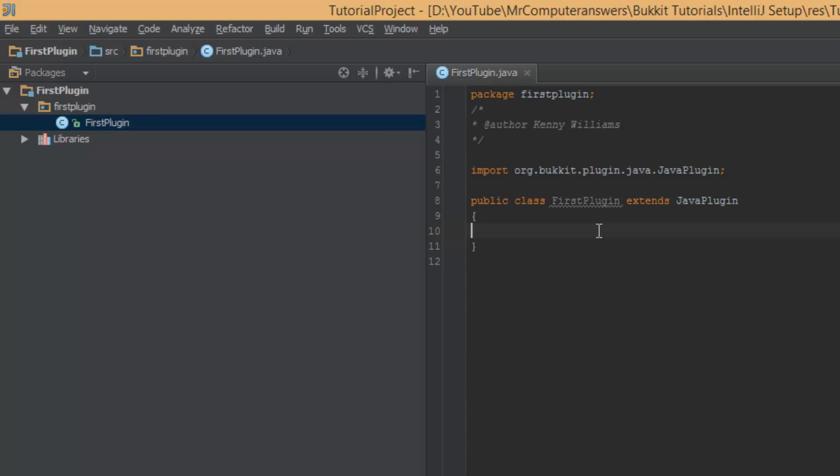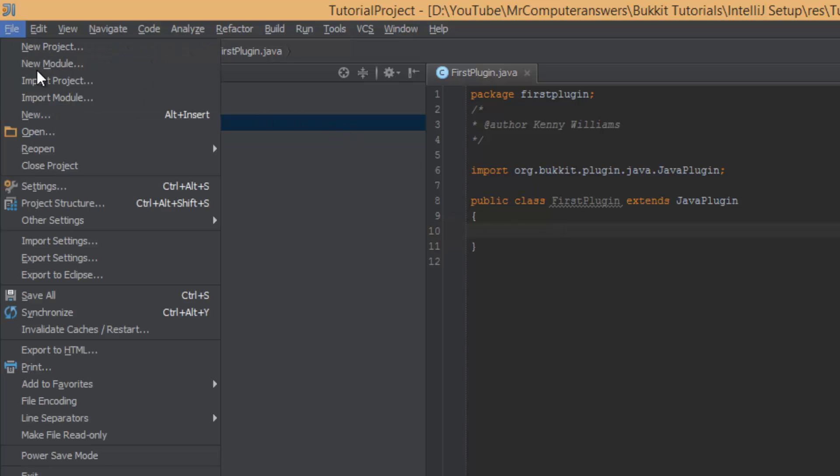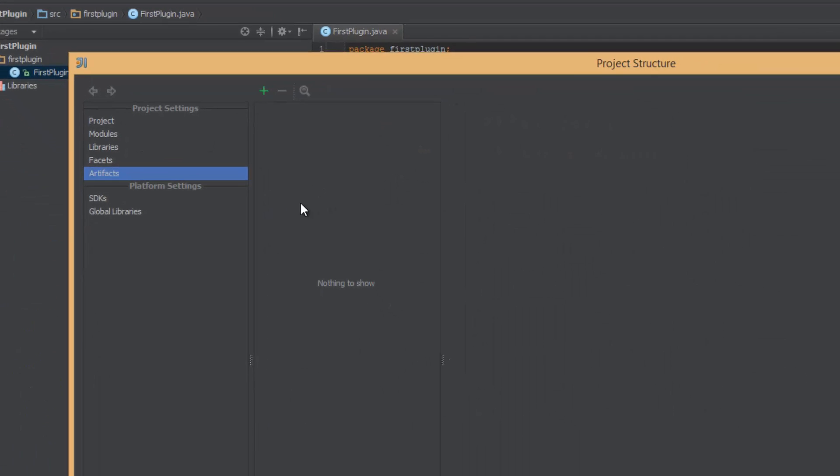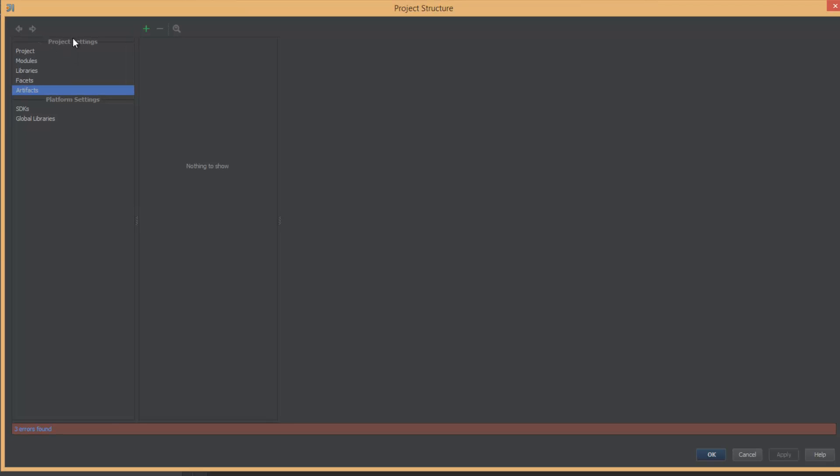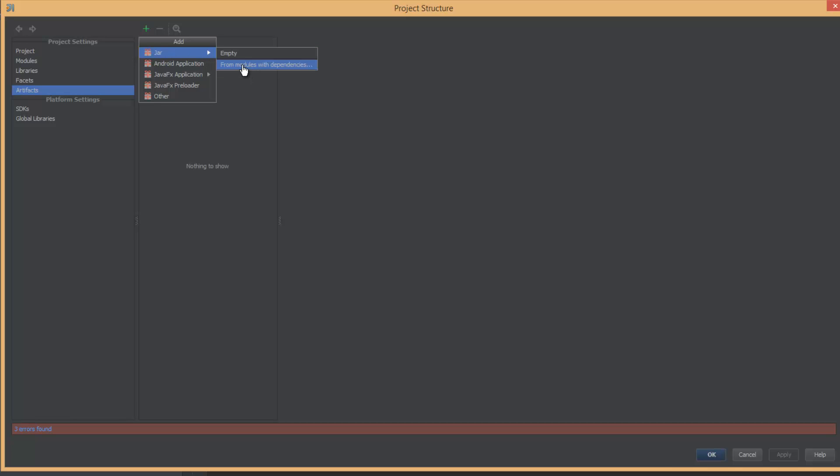Now that you guys have created your first plugin inside of IntelliJ, you're going to want to know how to export it into the jar. So we're going to go back into File, Project Structure, and we're going to go over here into project settings and click artifacts. Now we're going to click the green plus button, go to the jar, and from modules with dependencies.